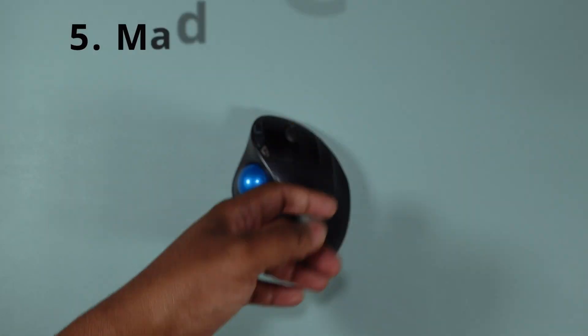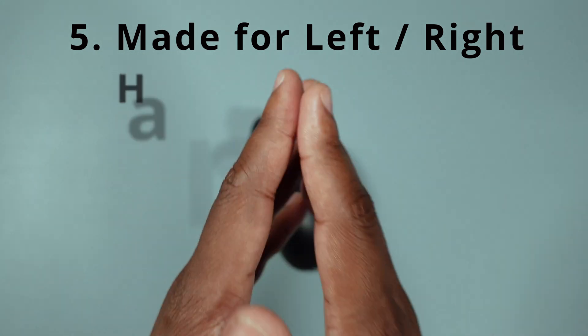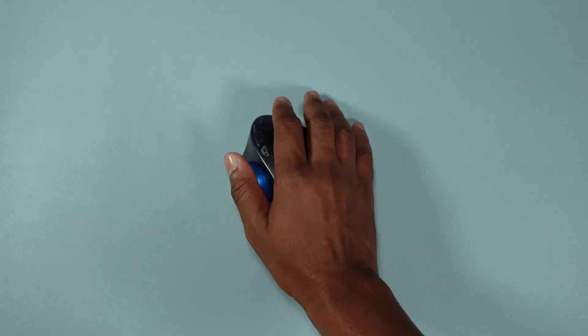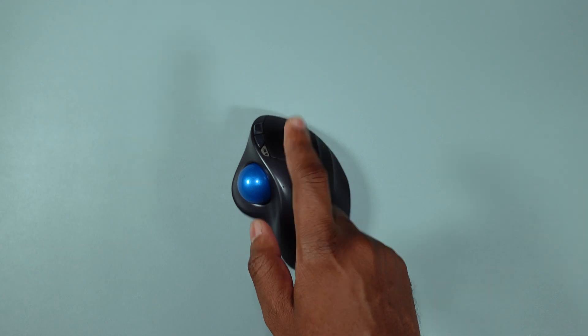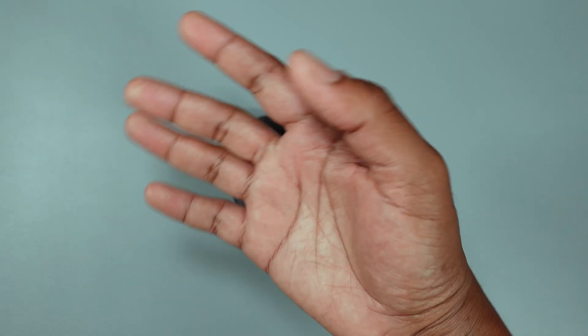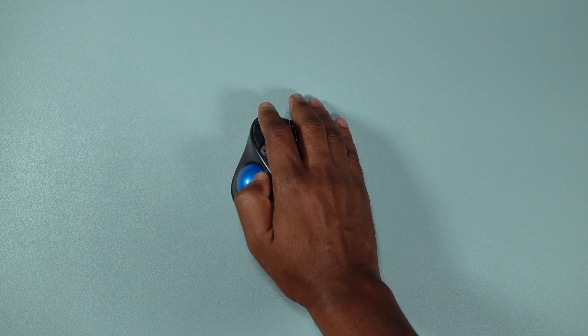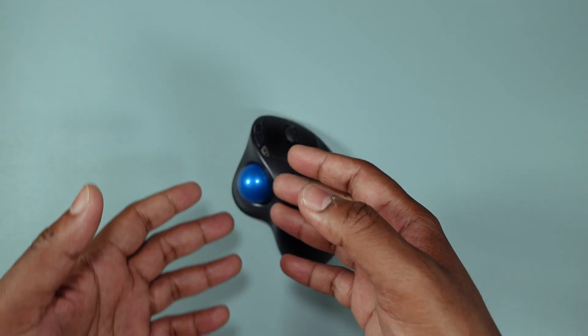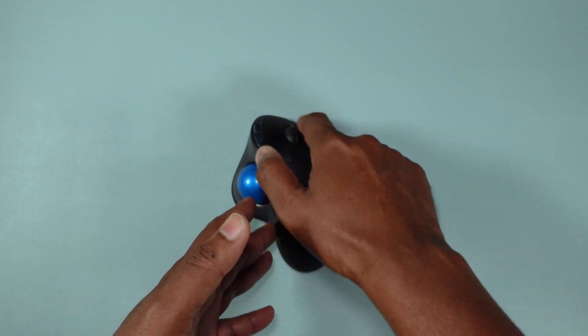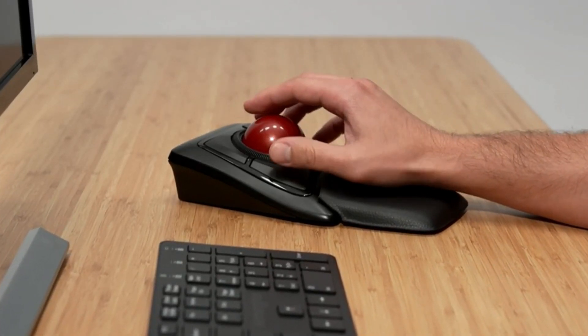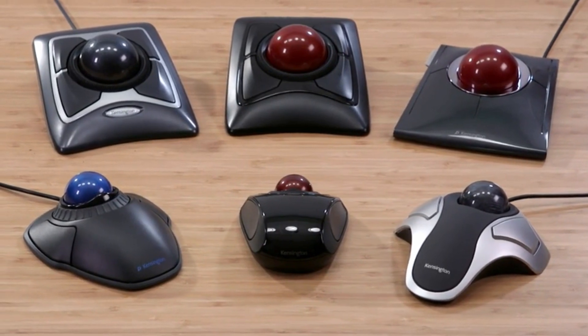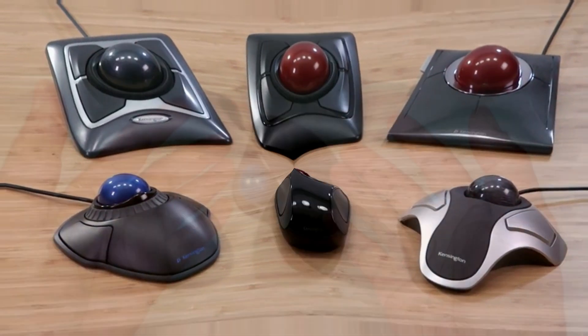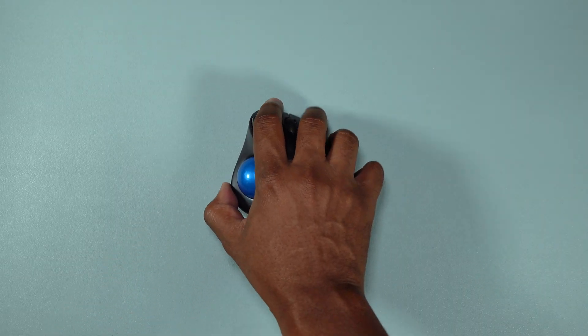Which brings me to point number five: whether you're a lefty or a righty, these mice will work. It doesn't matter because yet again, you're using your thumb. Now this one is specifically made for right-handed people clearly because of the position of the trackball, but there's so many designs out there. You have some that are actually in the center, so it wouldn't matter which hand that you use. Yet again, that ties into one of my earlier points where I spoke about the customizability of these things.